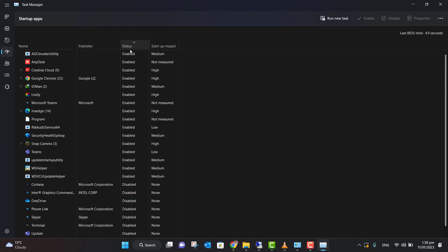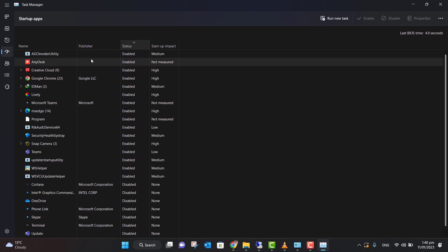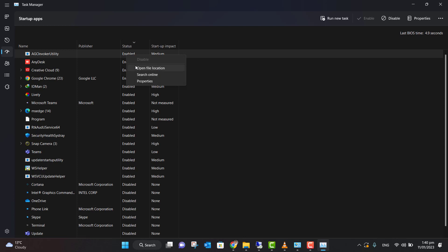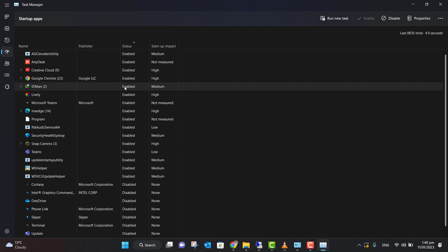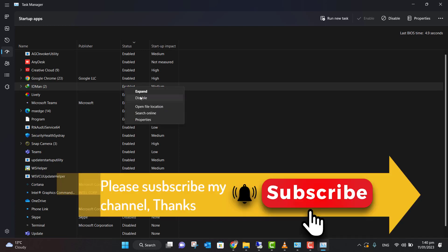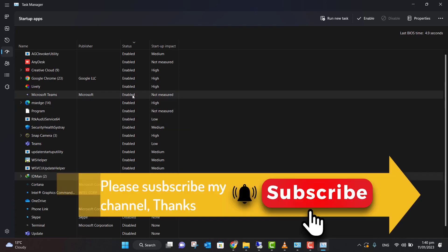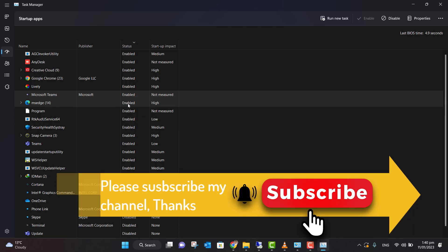What you need to do is disable any application which you are not using. This will improve your system speed. So what I'll do is, for example, I don't want this download manager to be open when the system starts, so I'm going to disable that. Microsoft...